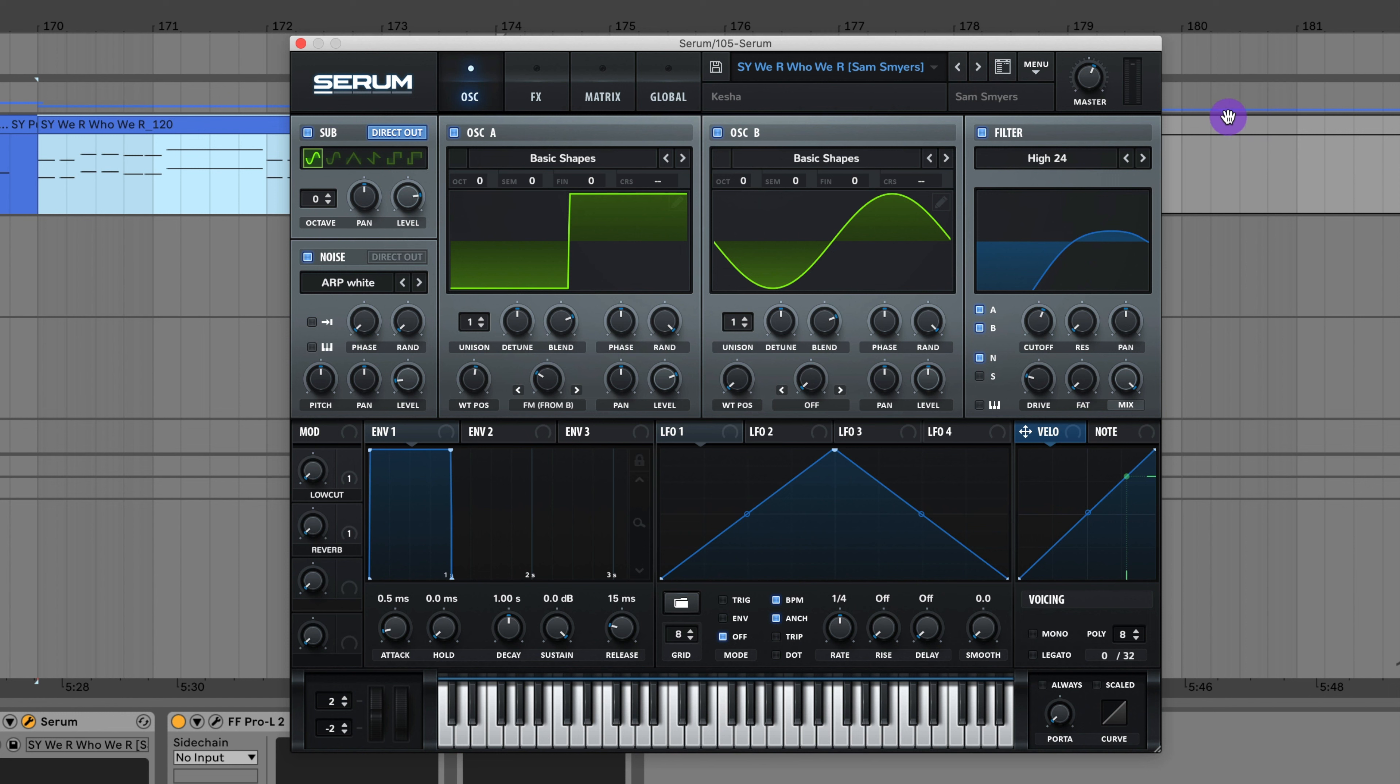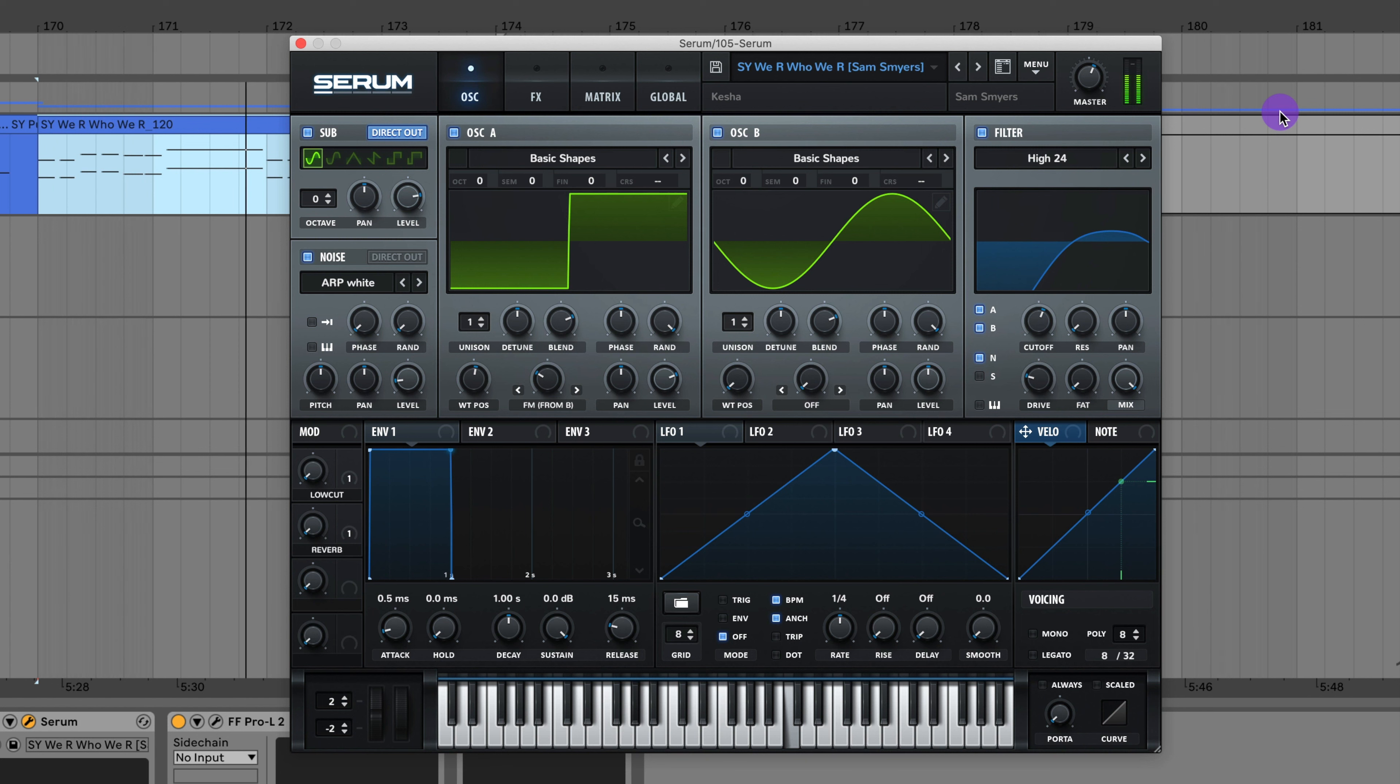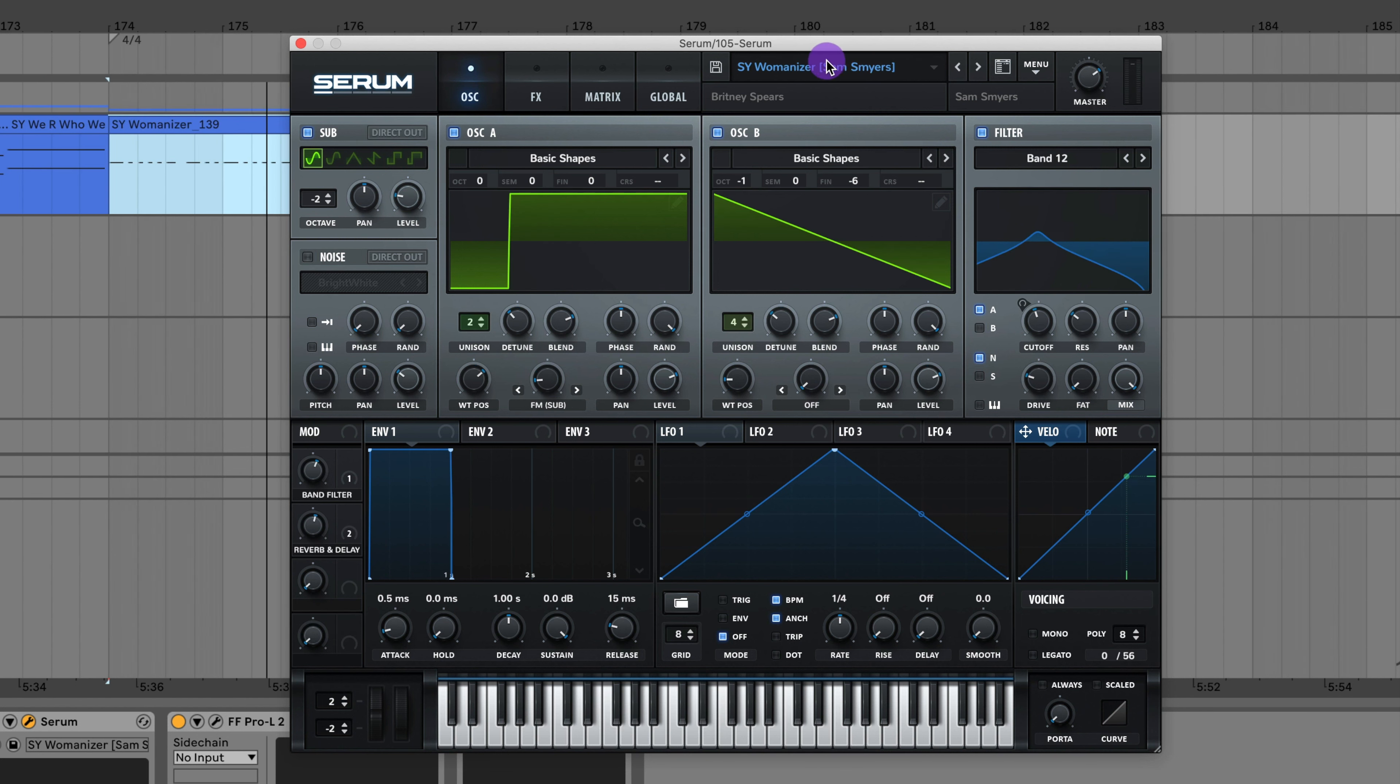Here's the synth to We Are Who We Are by Kesha. Here's the synth to Womanizer by Britney Spears.